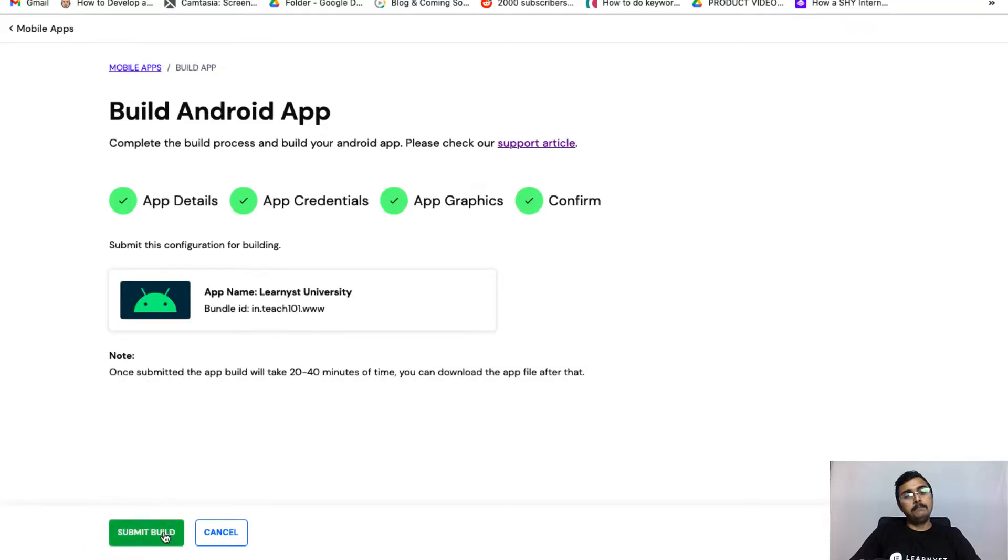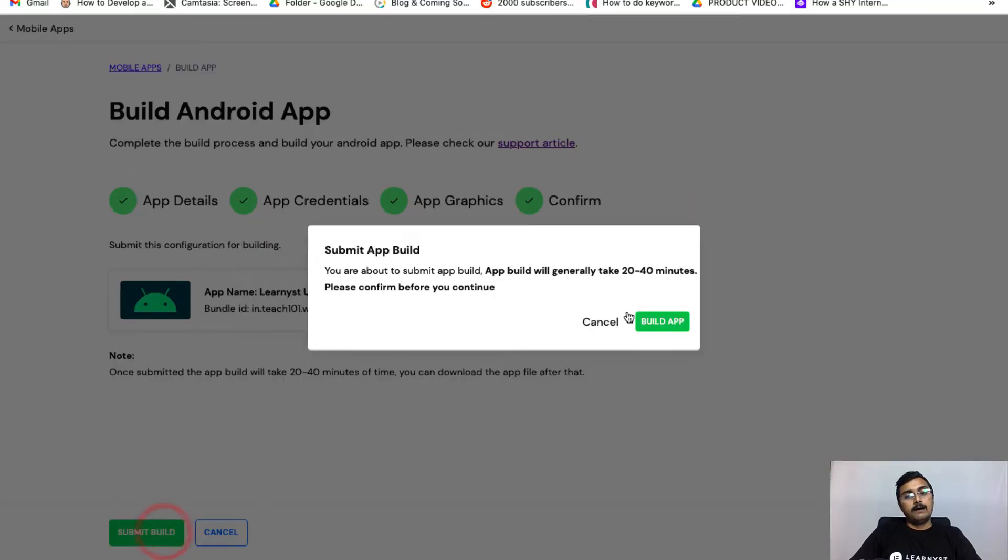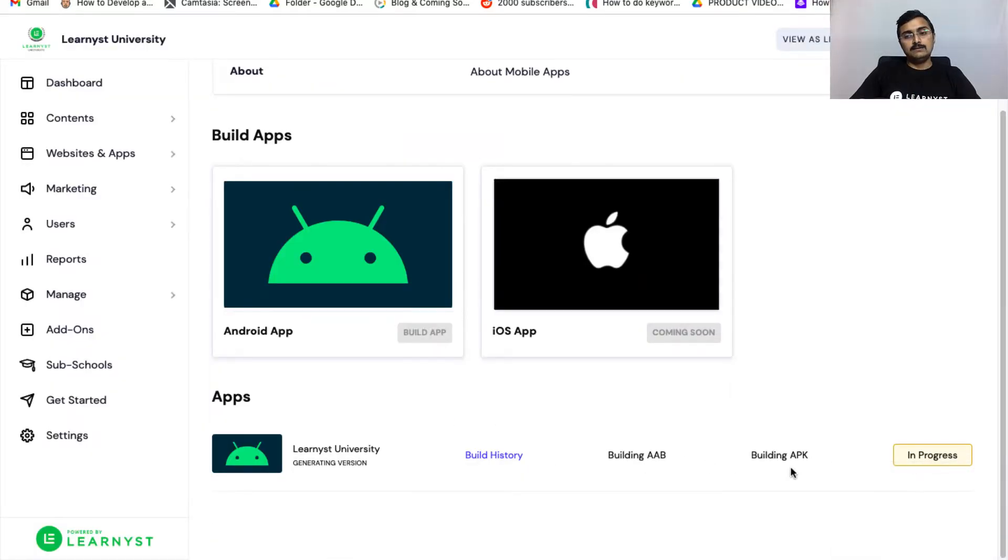So right now let's go ahead and build the app. You can see the apps are in progress again.